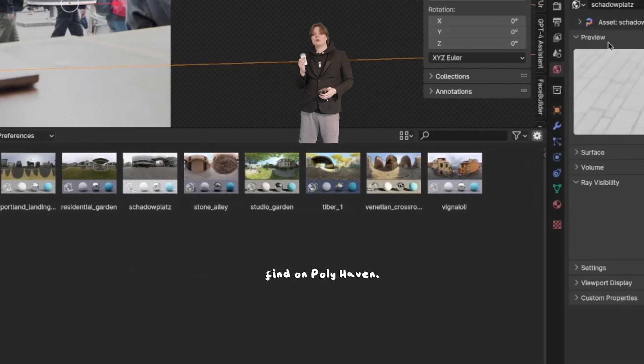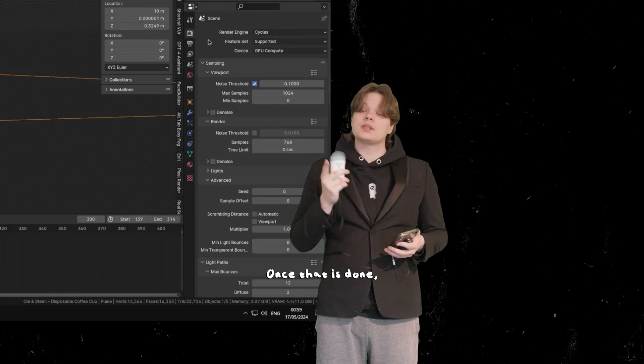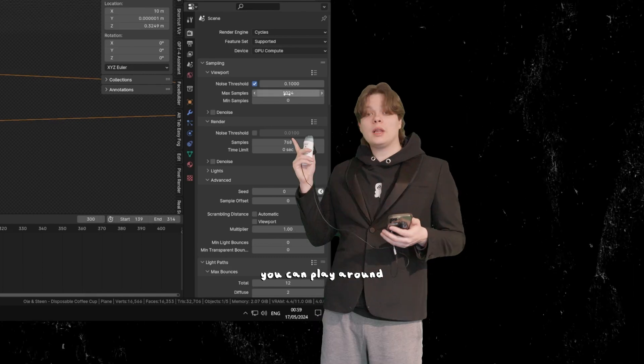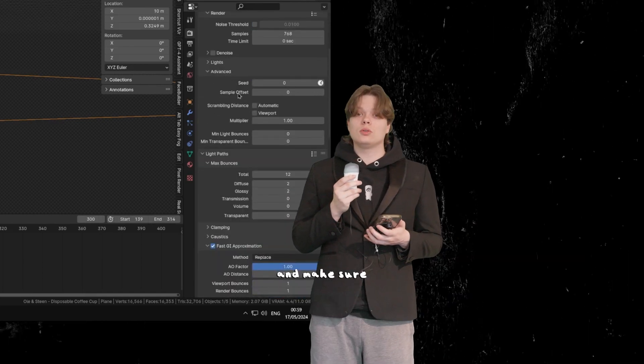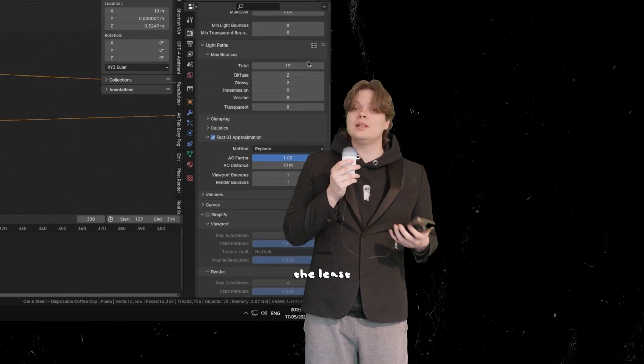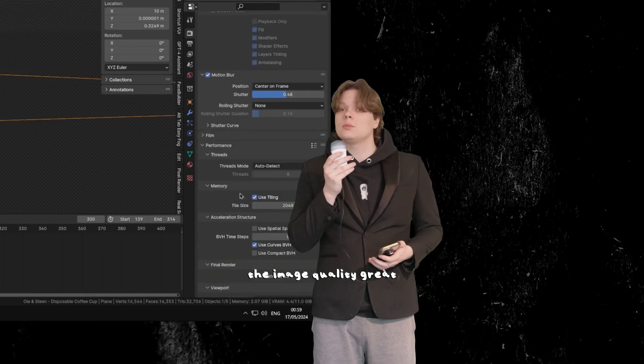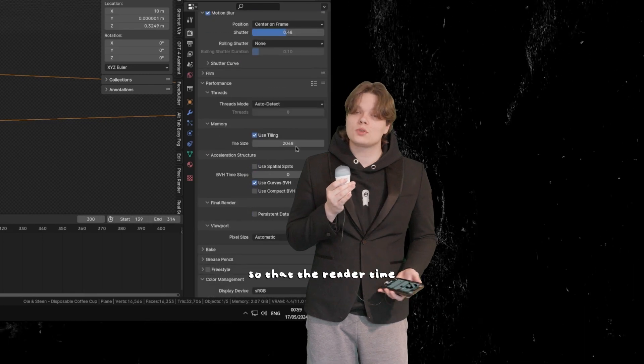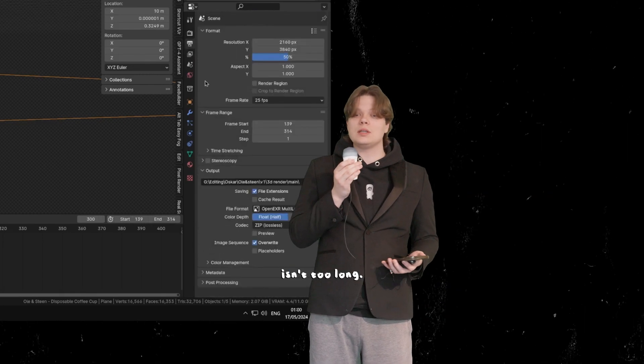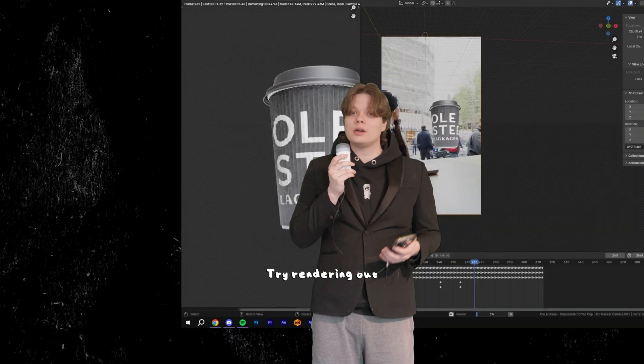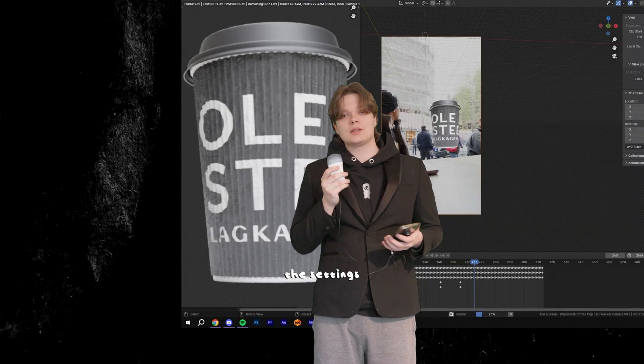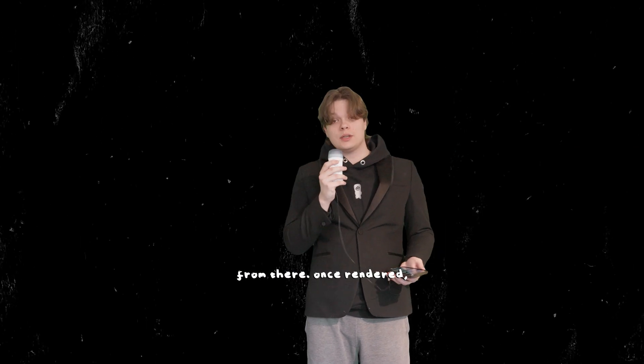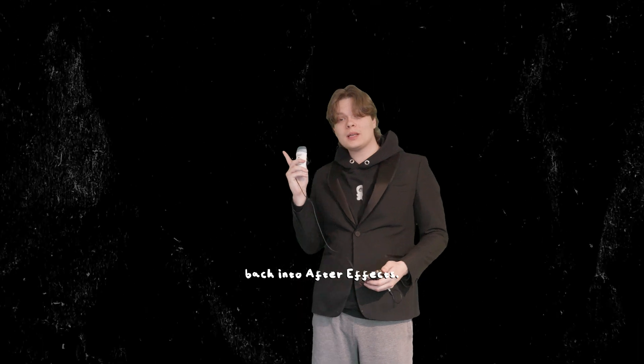Once that is done, you can play around with the render settings and make sure that you use the least amount of samples while still keeping the image quality great, so that the render time isn't too long. Try rendering out a couple images and tweaking the settings from there. Once rendered, put it back into After Effects.